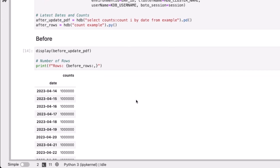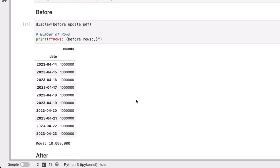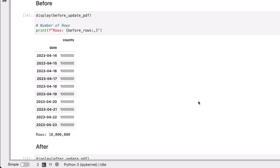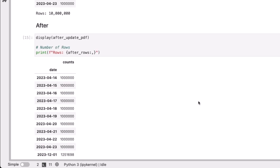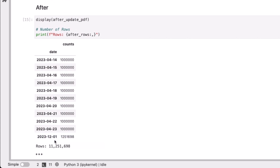Here we're going to show you the comparison. Initially before, the database had 10 million rows up to April 4th, 2023. And now, after, you can see the added day of December 1st, and we now have some 11 million rows in the HDB.